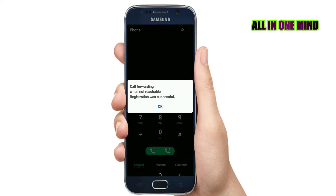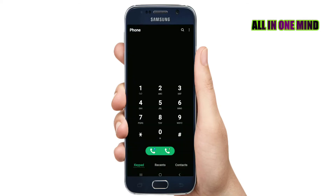Now when your mobile is switched off, at that time calls to your number will be directly received by the diverted number. So friends, this is how you can divert calls to another number. This feature is very useful in this situation.